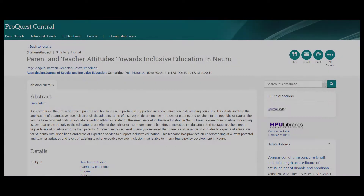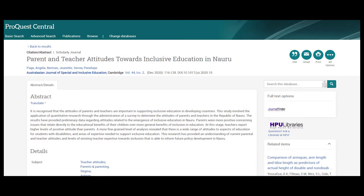Journal Finder is essential for comprehensive research, for you may find articles in a library database that don't include the complete text. Instead, you may see only the abstract and description information.